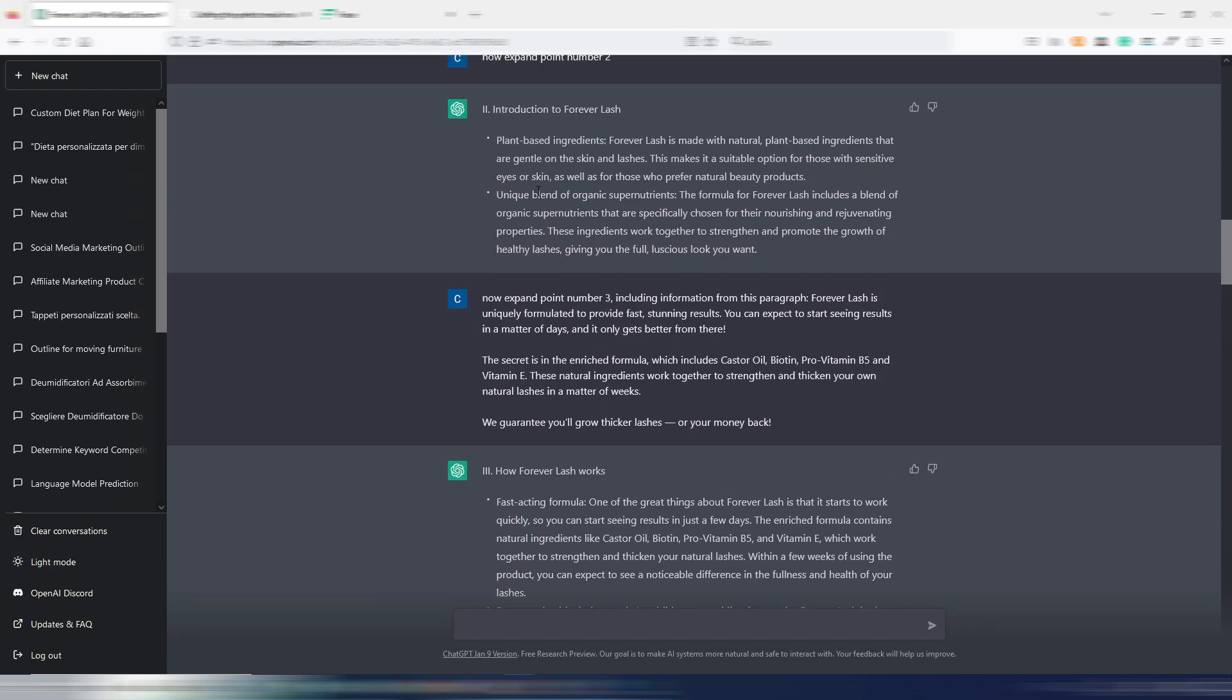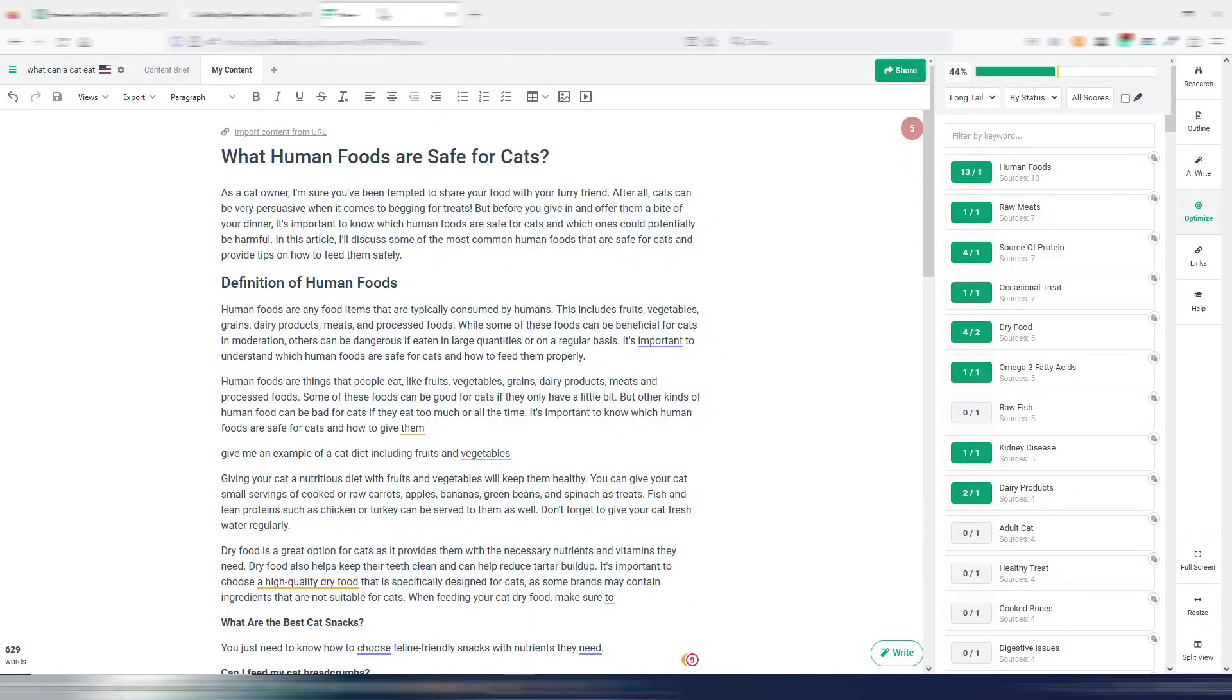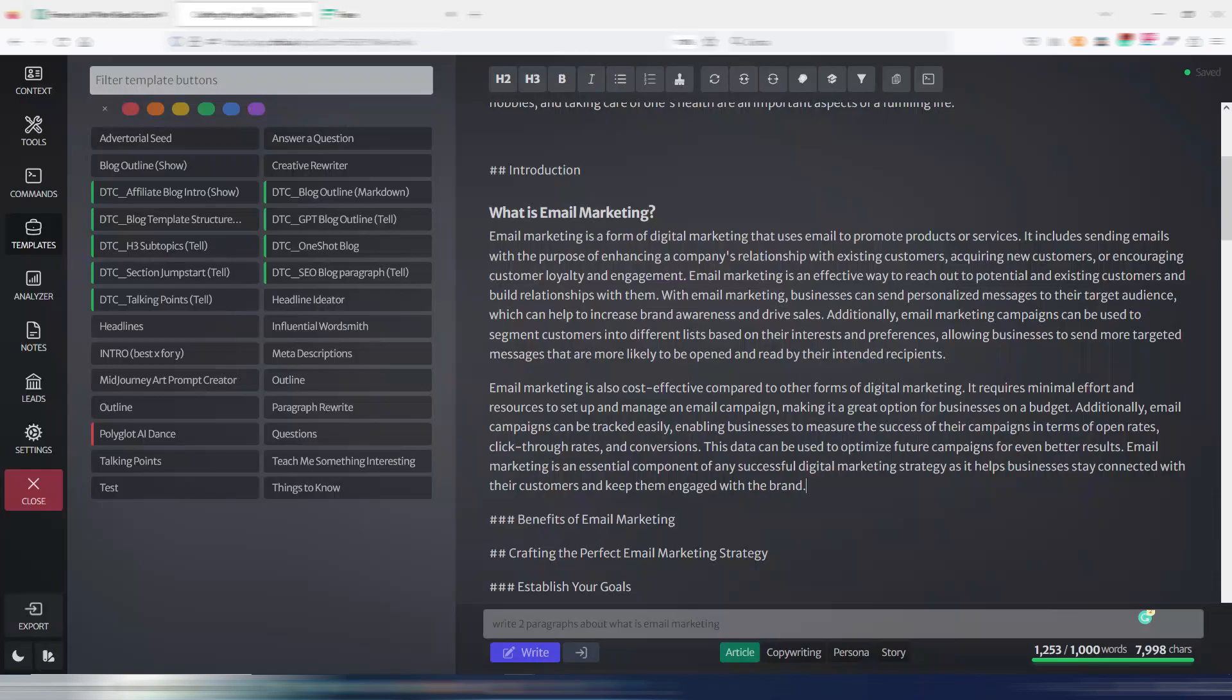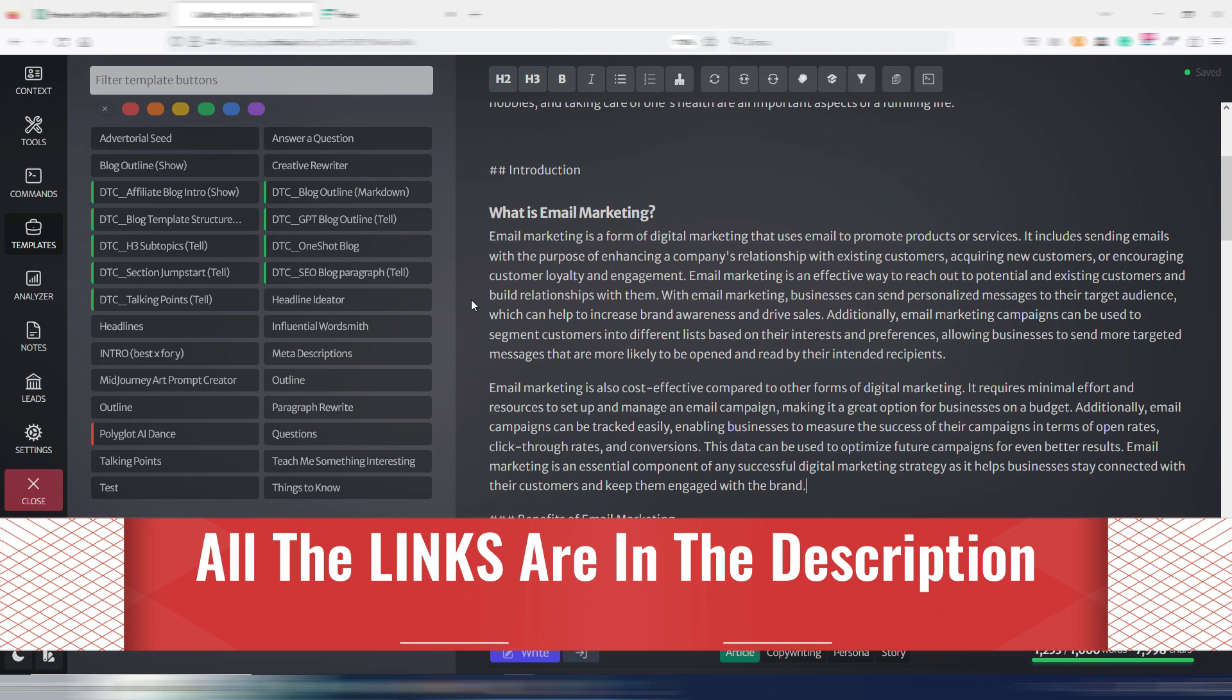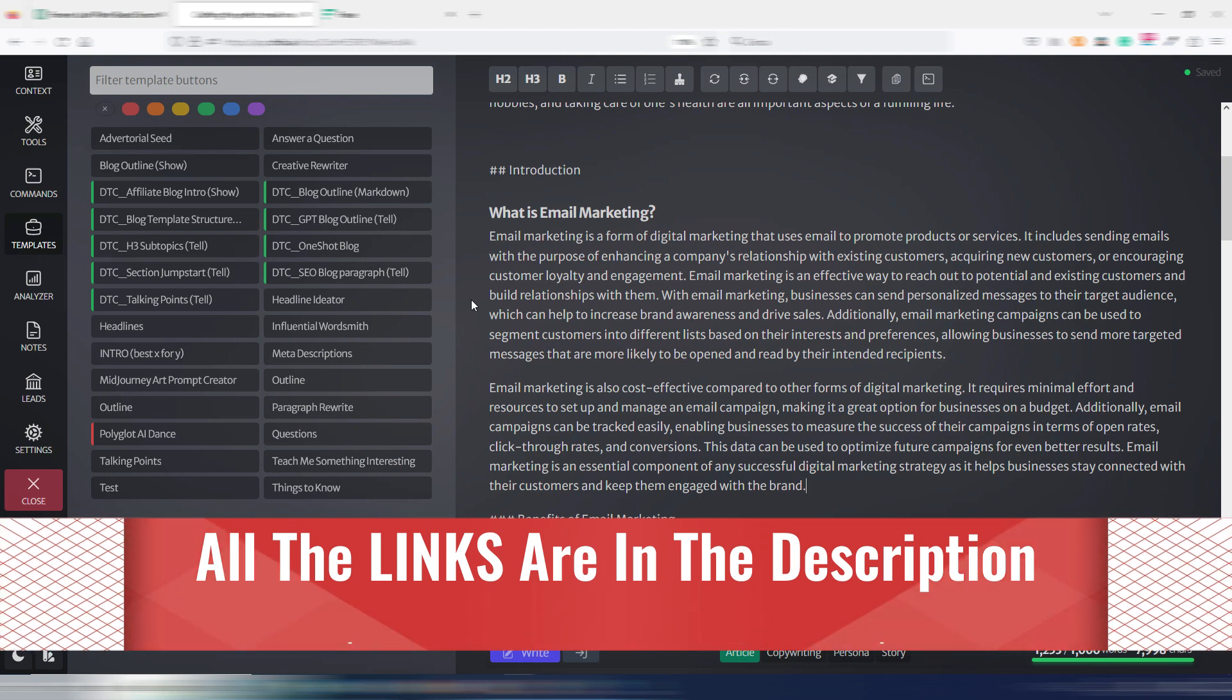In that case, I prefer to pay for other tools like Phrase, and again, like Chibi or Jasper.